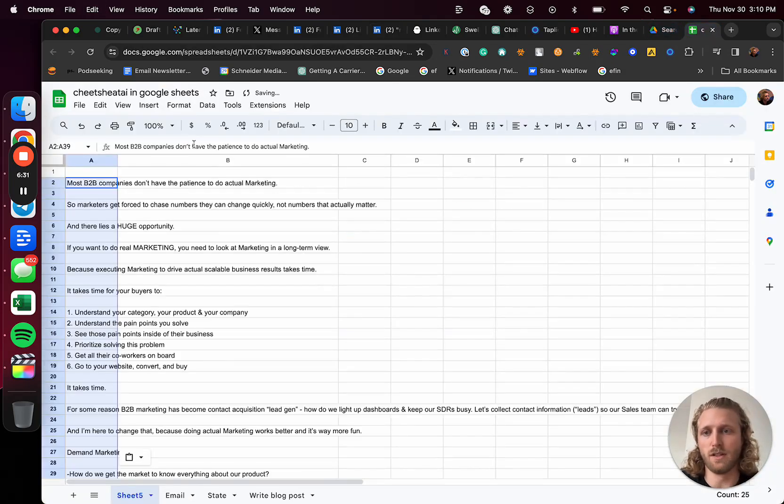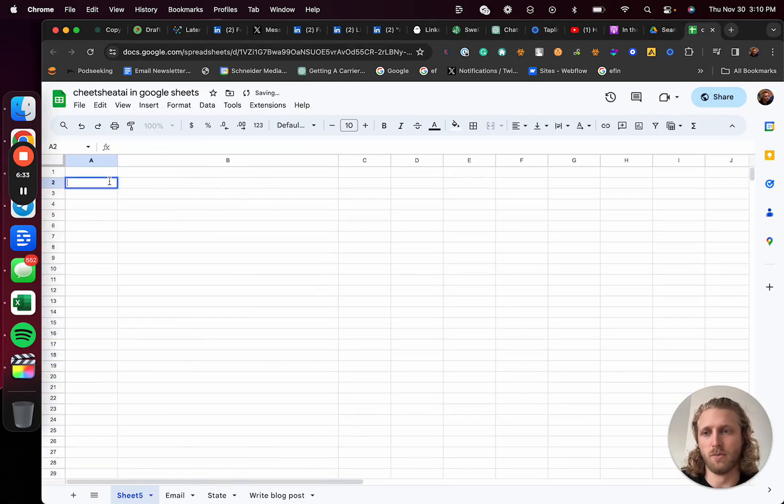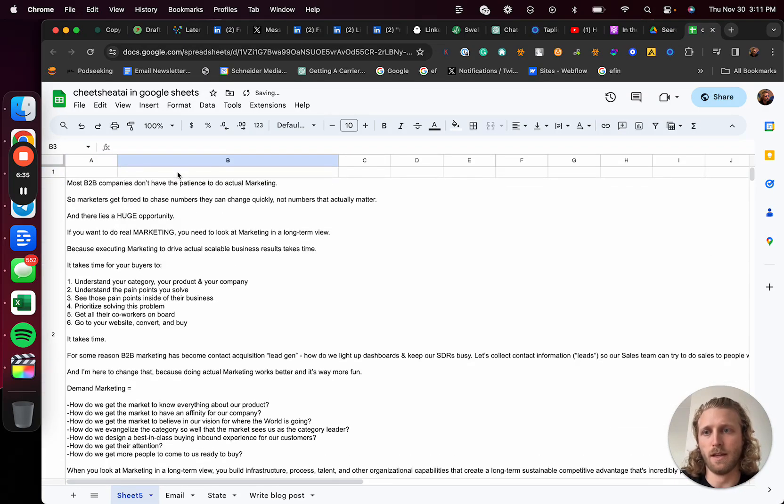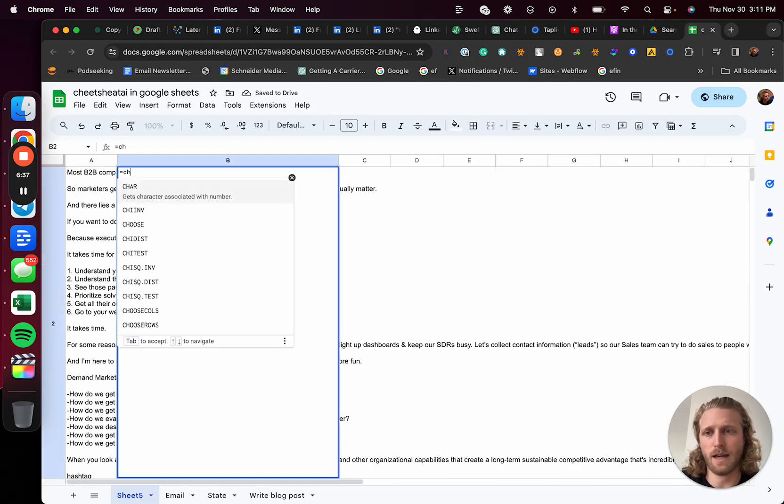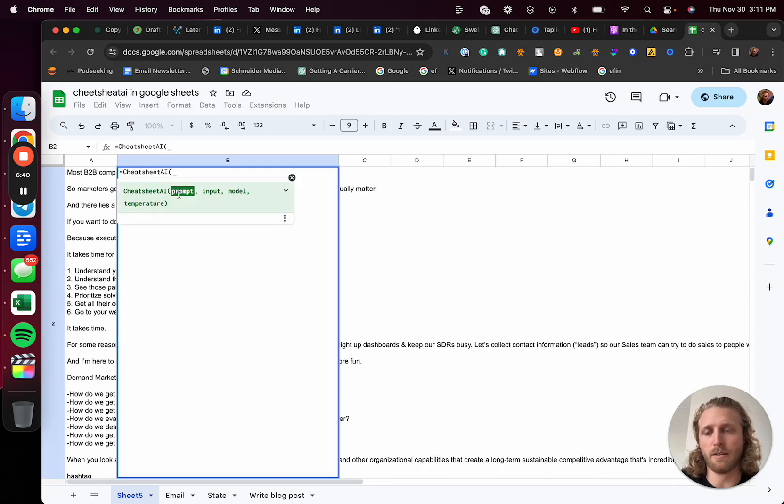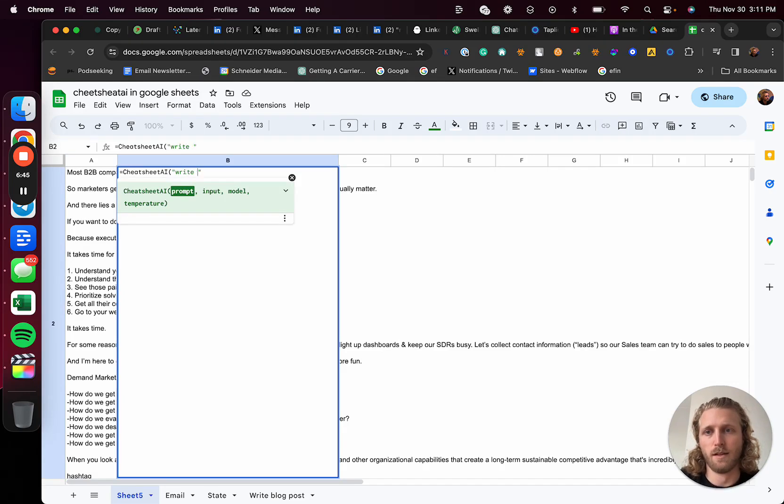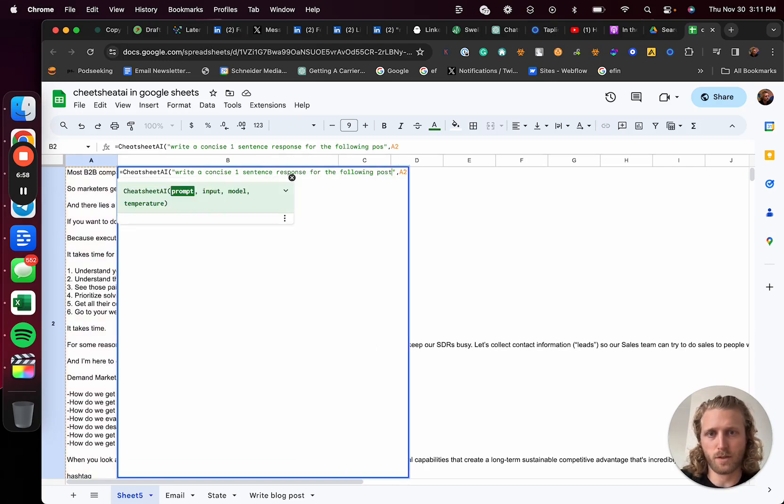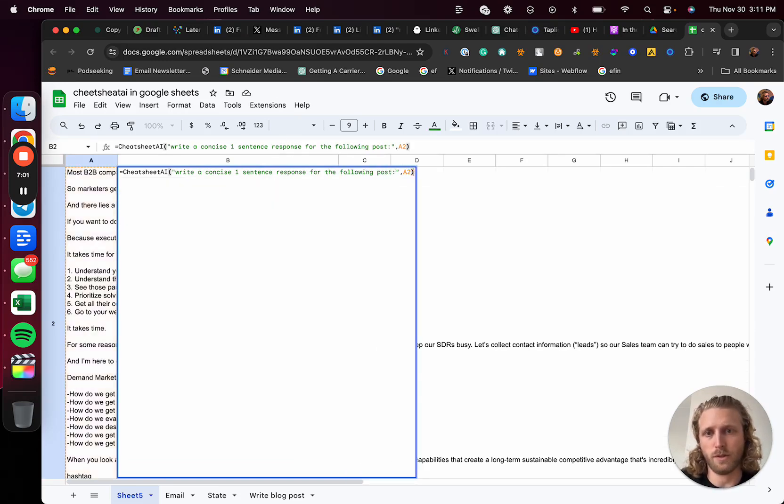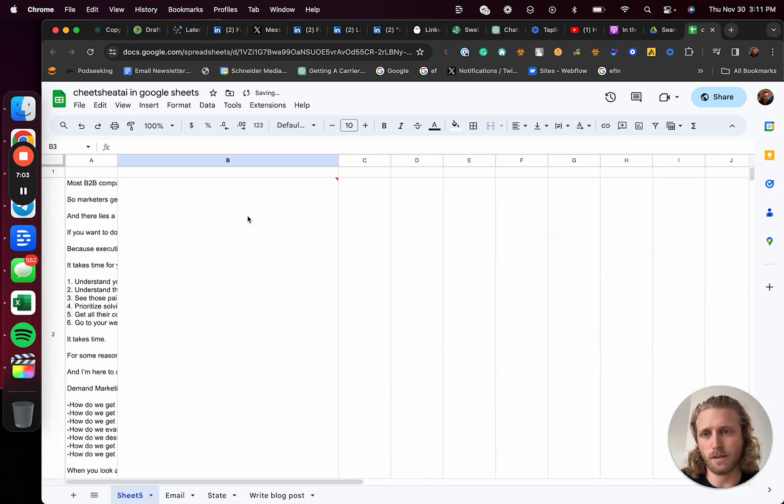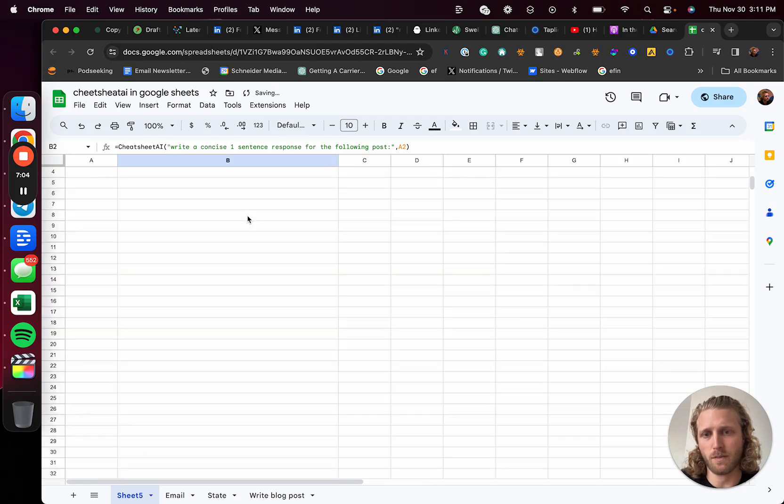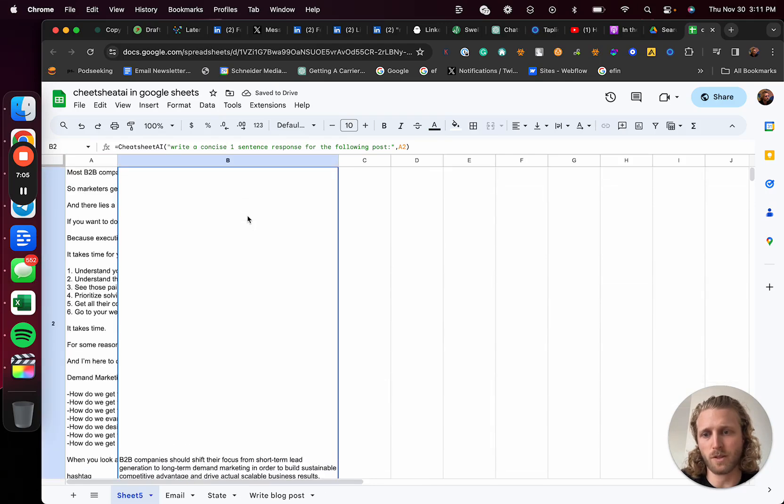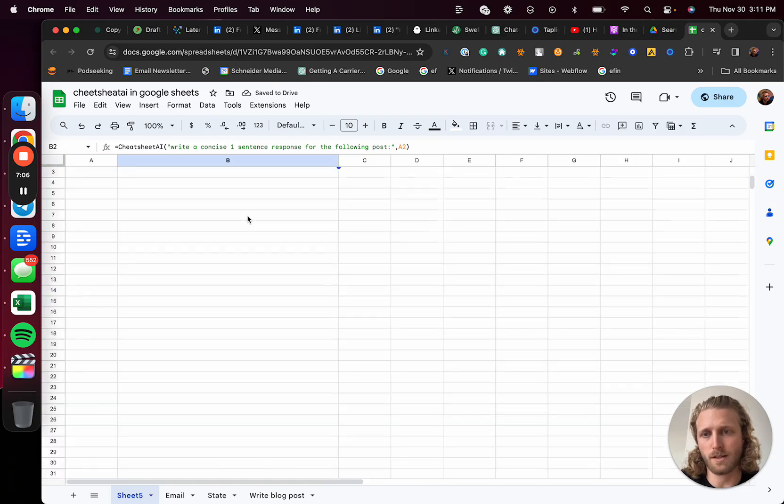We'll just paste that in here, and then I can call in that AI formula that I basically created. For this one you can do 'one sentence response' and then 'post,' and then I include that post. What it's basically going to do is it's going to write that response.